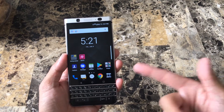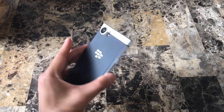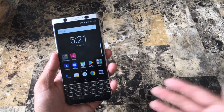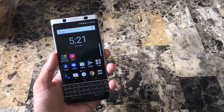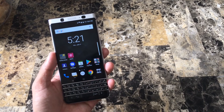Alright everyone, that's the first two tips I have on day one of owning a BlackBerry Key One. If you guys have any questions, don't forget to leave us a comment down below. Thank you guys for watching. Aloha.